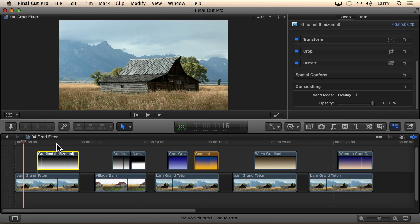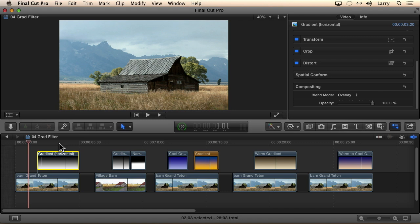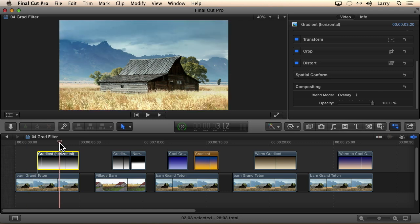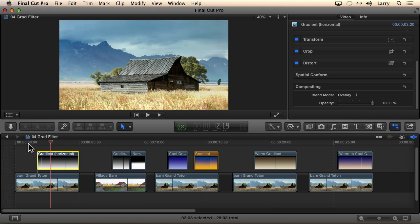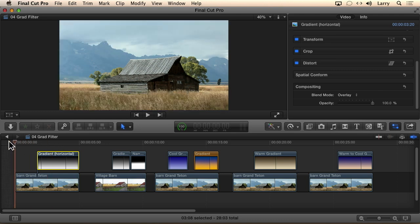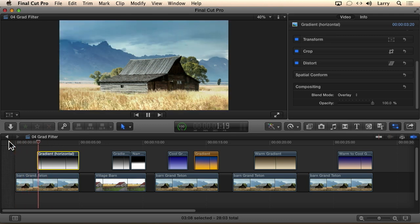Watch the grad filter in three, two, one. Oh my goodness, look at the detail that suddenly showed up in the sky that wasn't there before. This is before, this is after. Look at how we've made that wheat just pop. It looks as though the sunlight came out in the foreground. We've applied the gradient using the overlay filter.